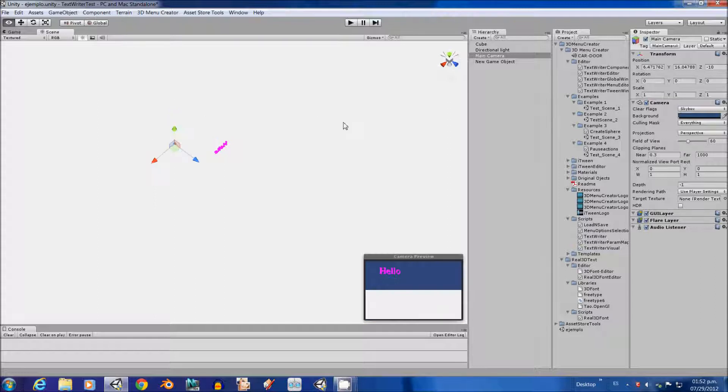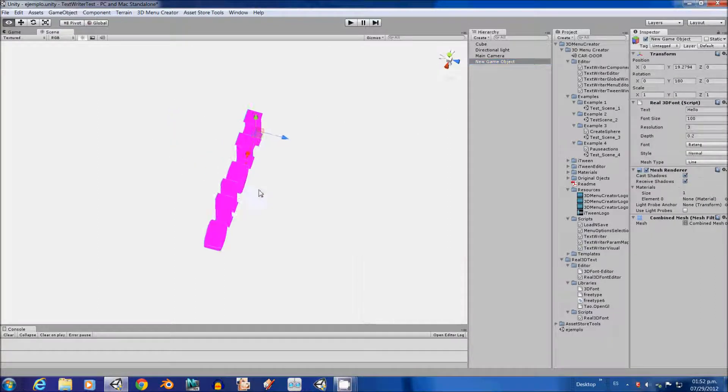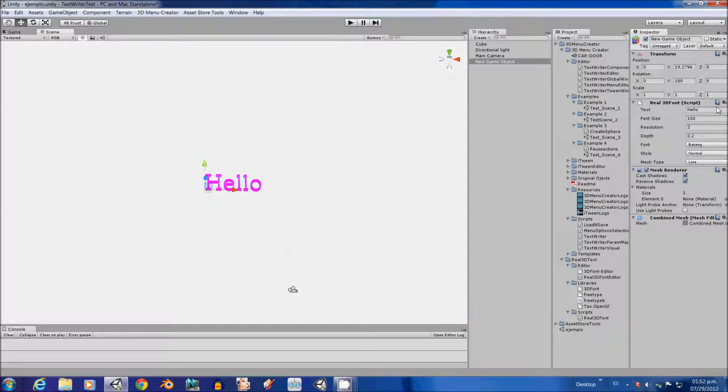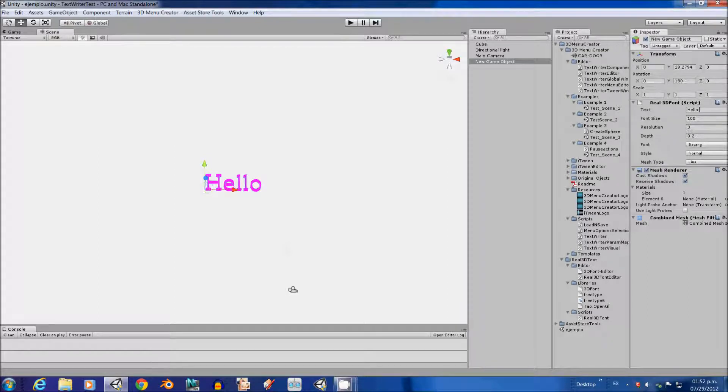Over here. Ok, then, this is the label we have just created. We have this feature over here. These options. In this one you can write whatever you want. For this example we are going to write hello world.